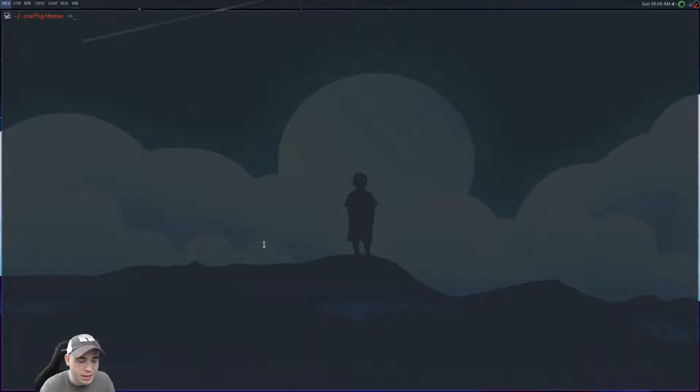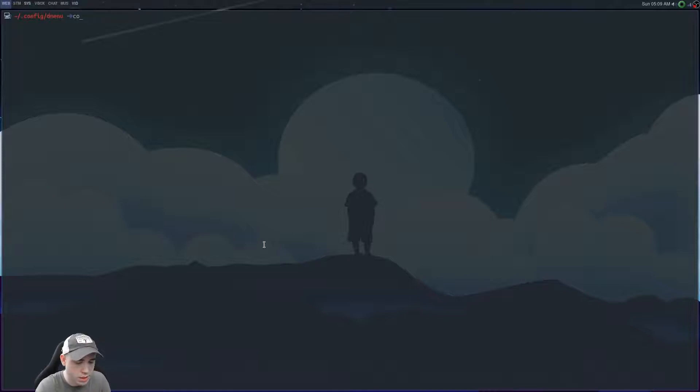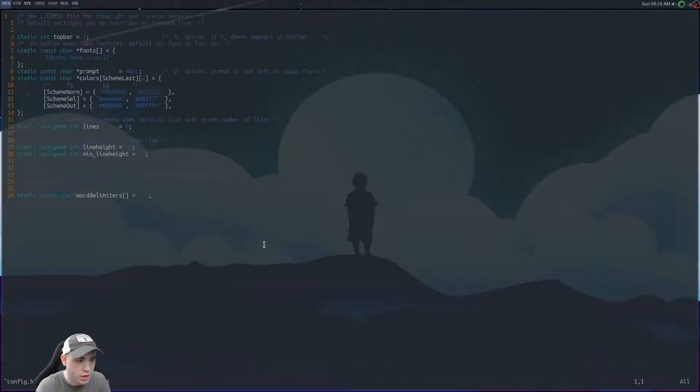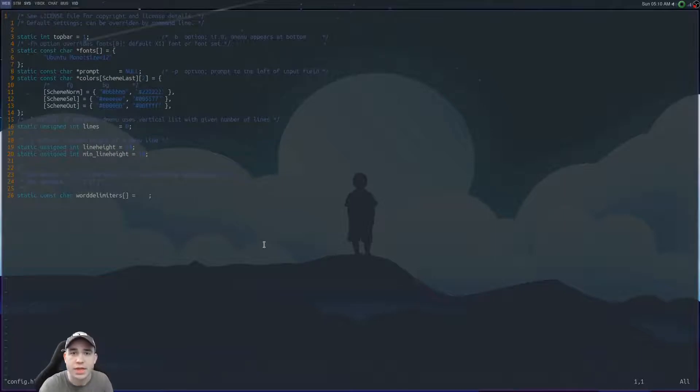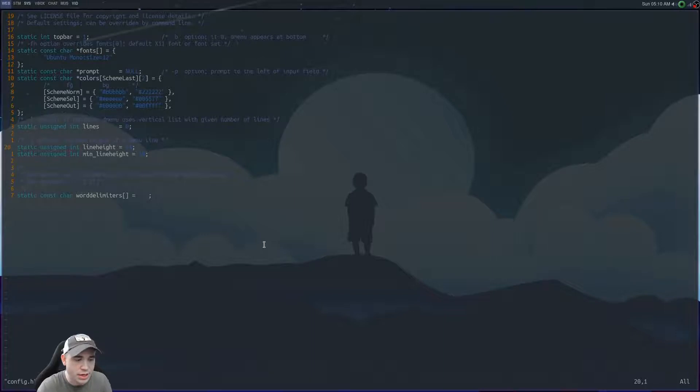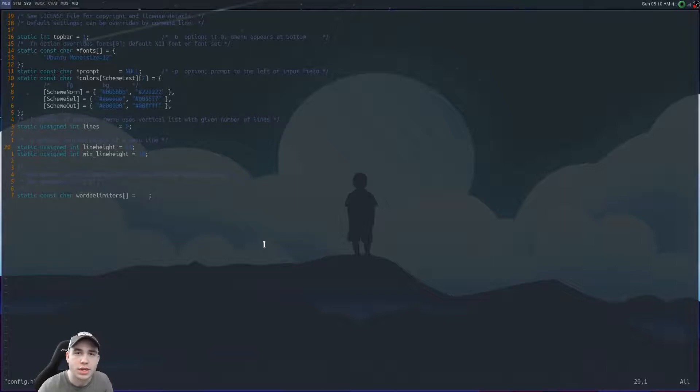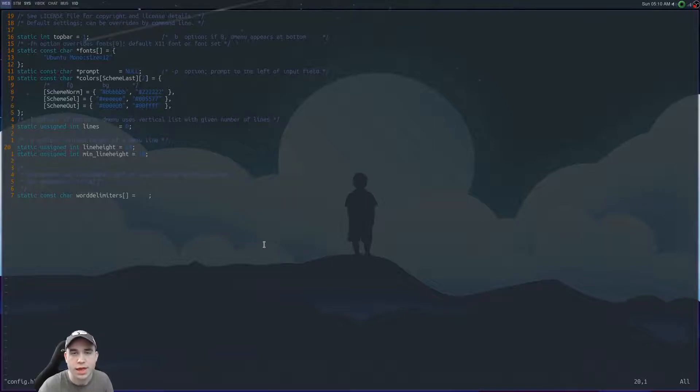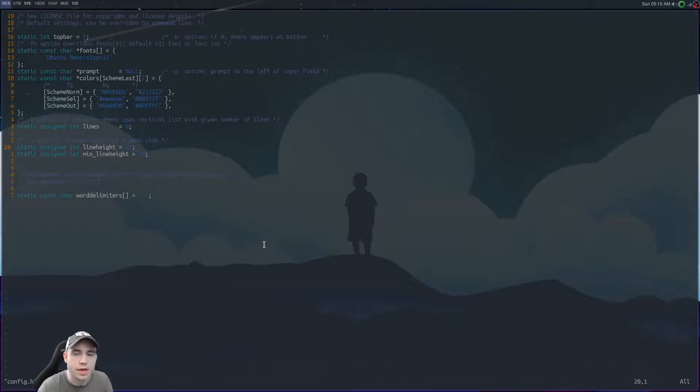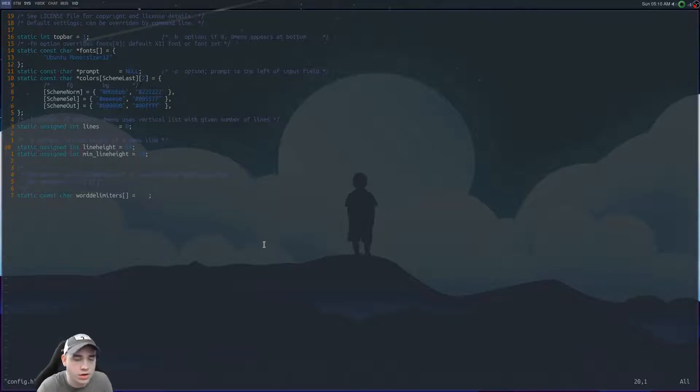But here's the thing, if I go into my config, go here into my config.h, you'll see I've already added the line height patch. And I will say the amount of times that you have to go in and manually patch DWM or D menu here is quite often. The first patch I installed, which I believe was line height, I had to go in here and manually fix stuff because there was errors.